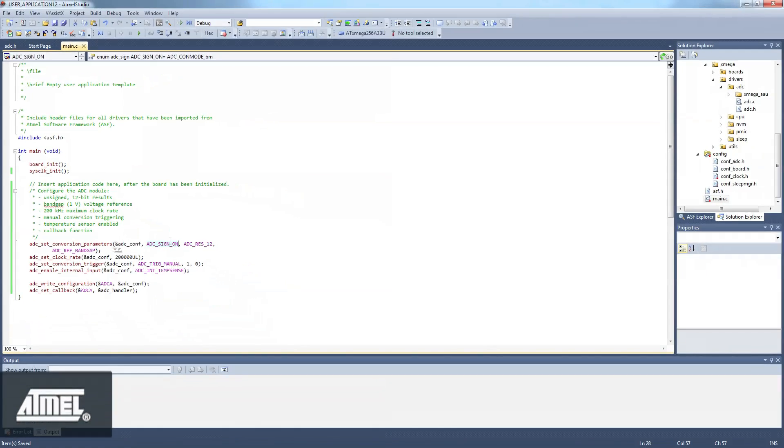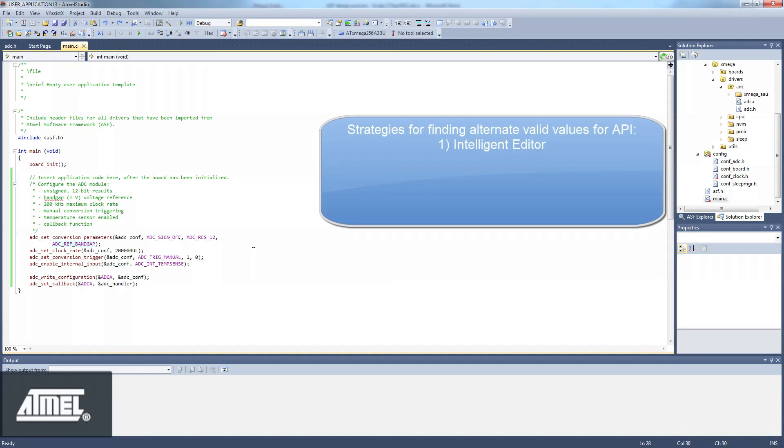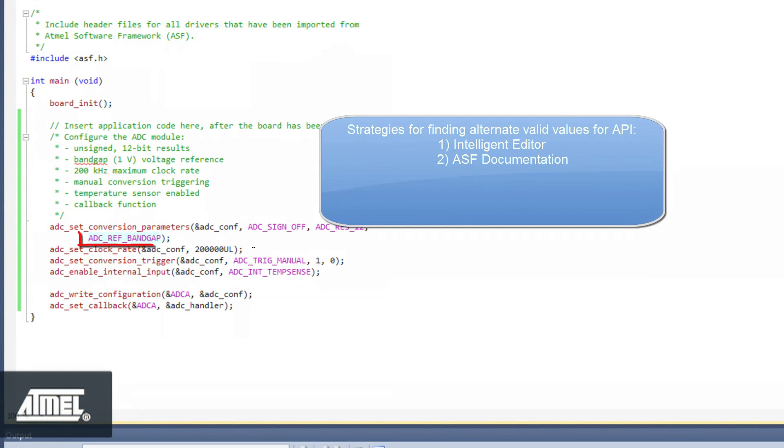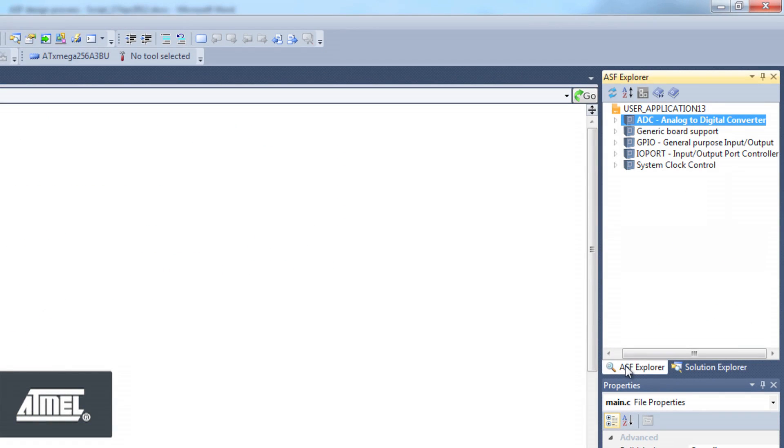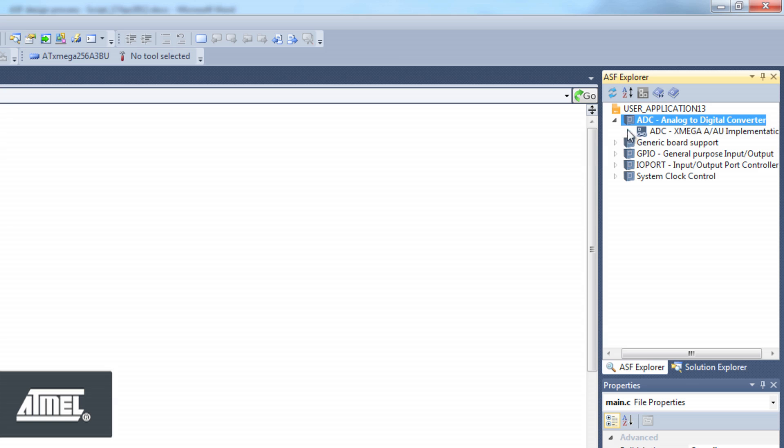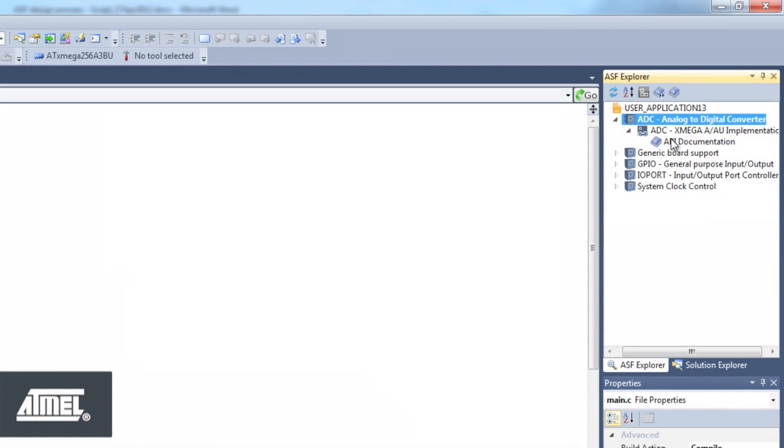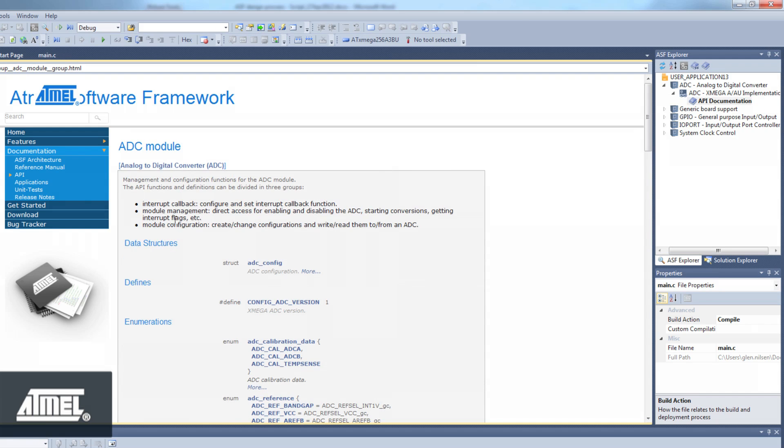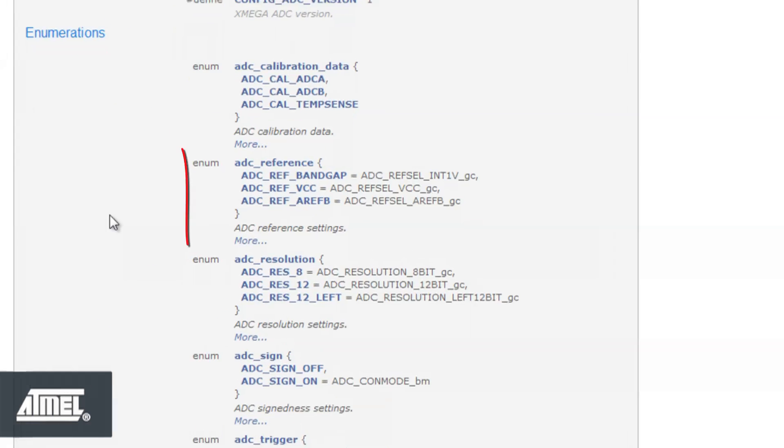The second strategy is to use the ASF documentation. We open this as before from the ASF Explorer. Let's use the ASF documentation to find an alternative valid value for the ADC reference voltage, which is currently using the bandgap reference. Our code relates to setting up the ADC module, so we click on that link. Here we find the enumerator ADC Reference defined, and we can choose a value relevant to our application. We choose the VCC reference.